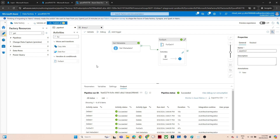You can delete files older than 31 days or even older than one year using the same approach. For every scenario the same pipeline logic applies — just change the time threshold in the addHours or addDays function.